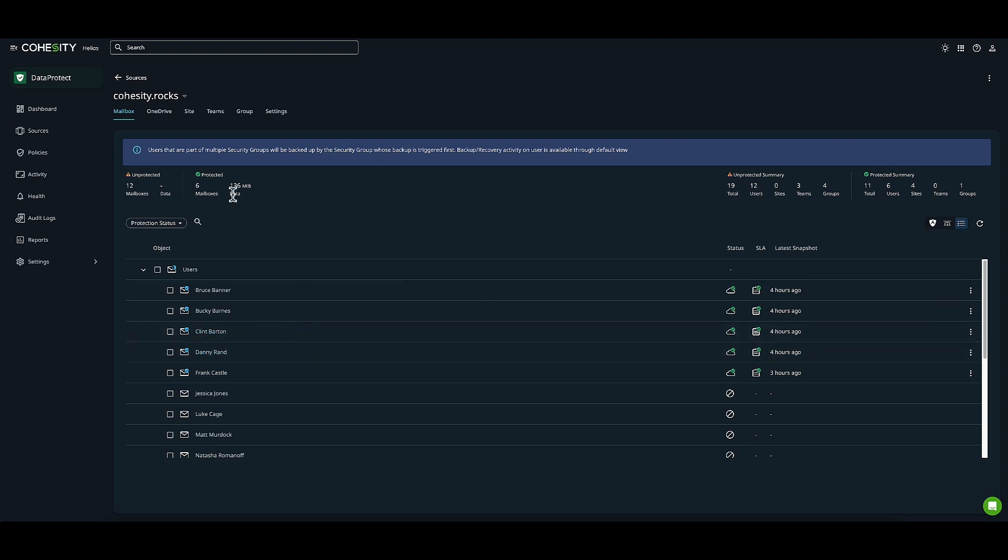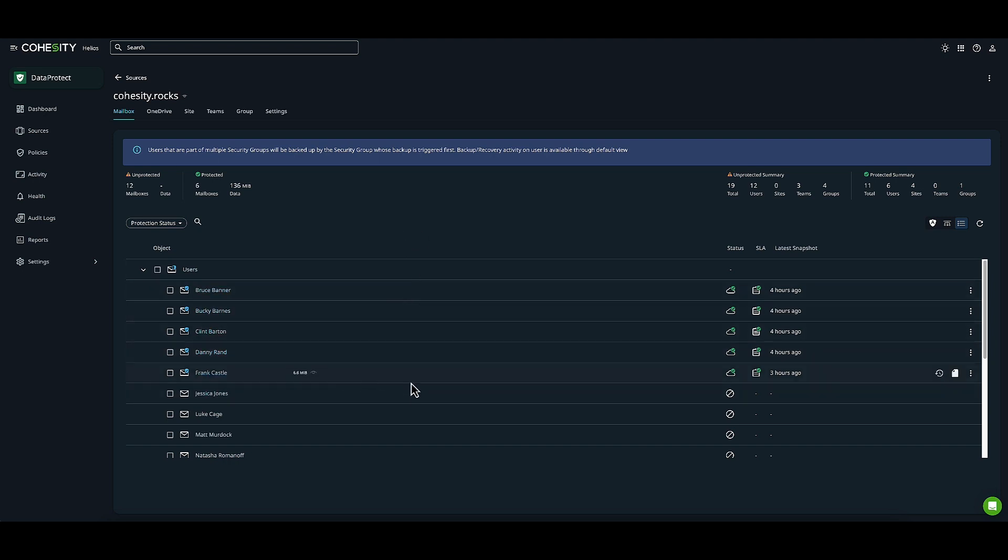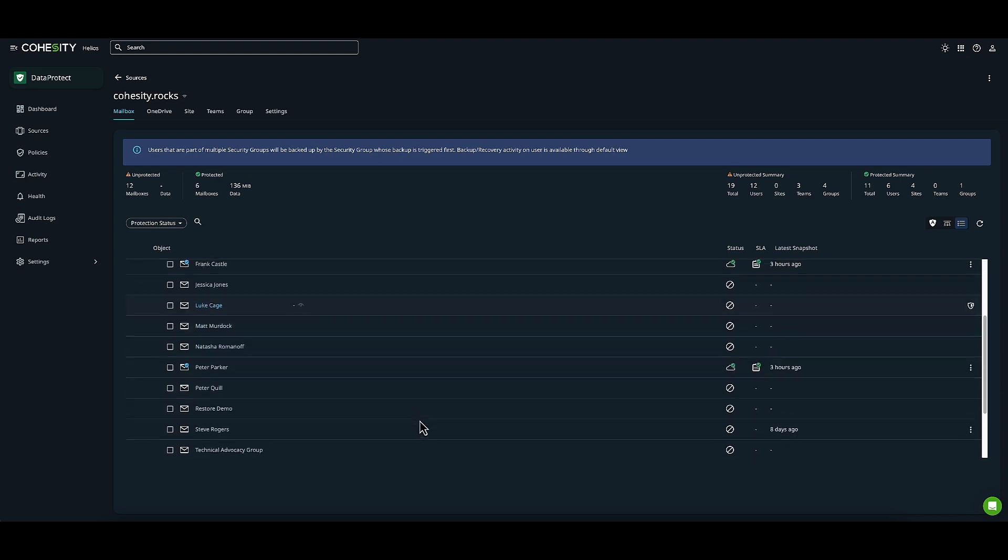Here I have mailboxes, OneDrive, Sites, Teams, and Groups. My environment has all these. We're specifically looking at mailboxes. I have several mailboxes that need protection, as you can see.